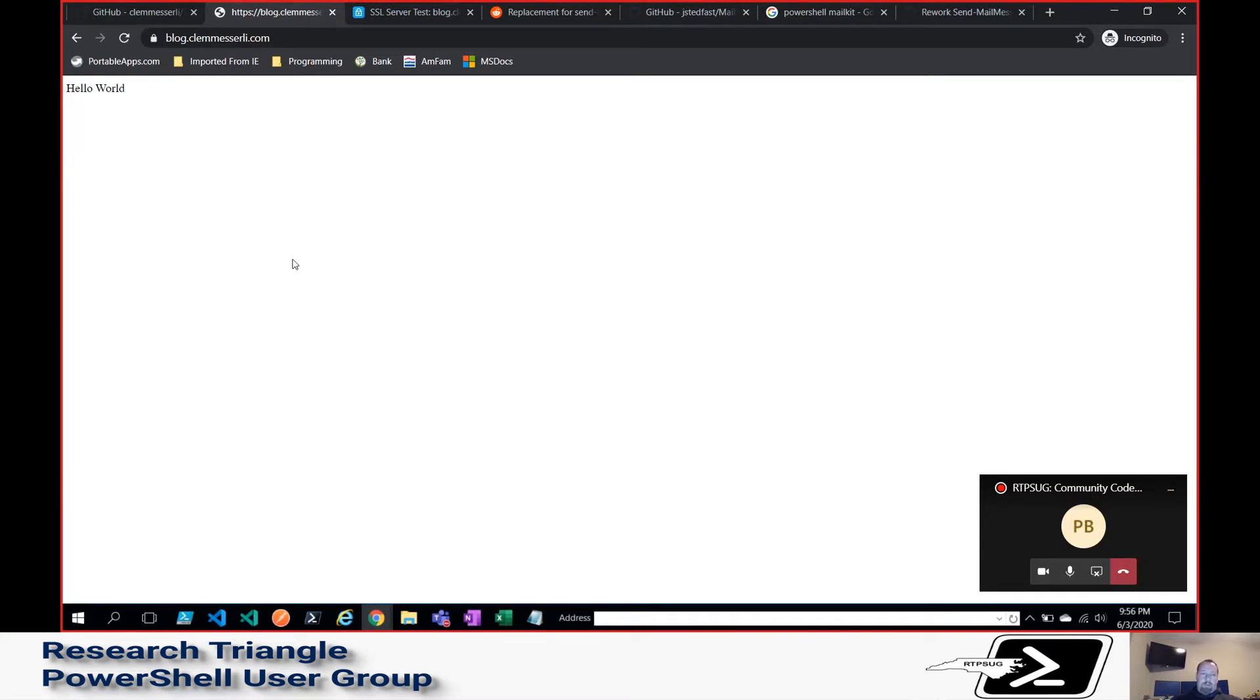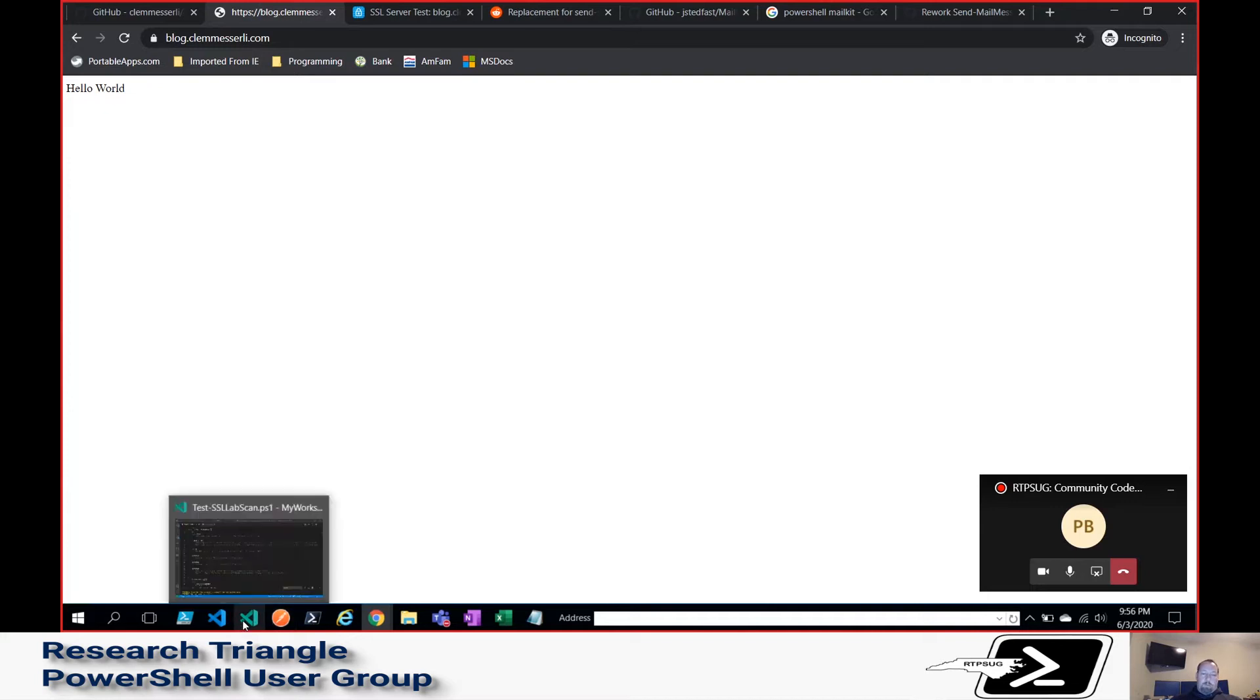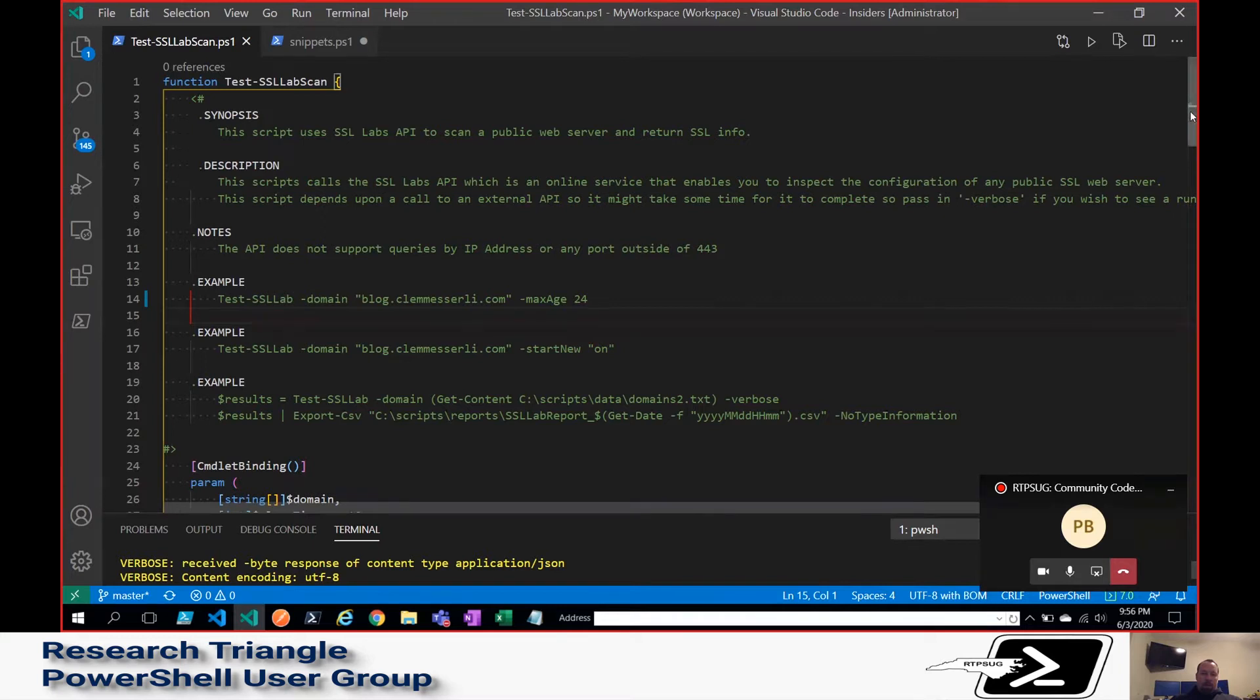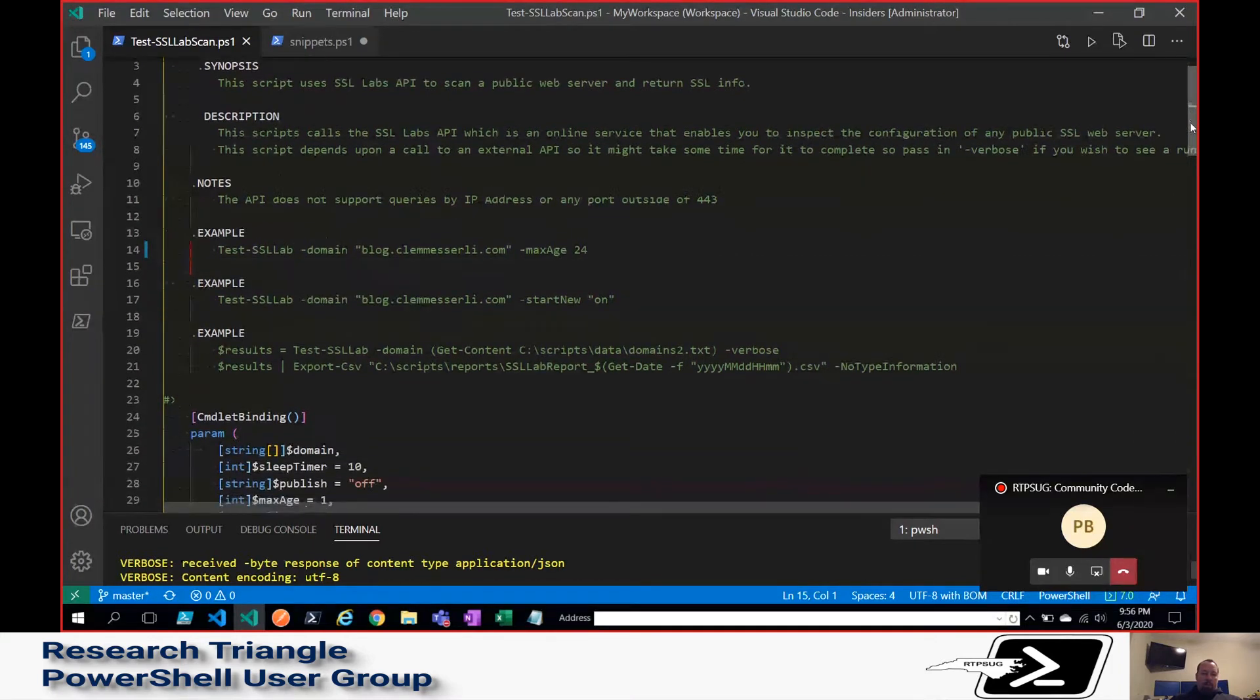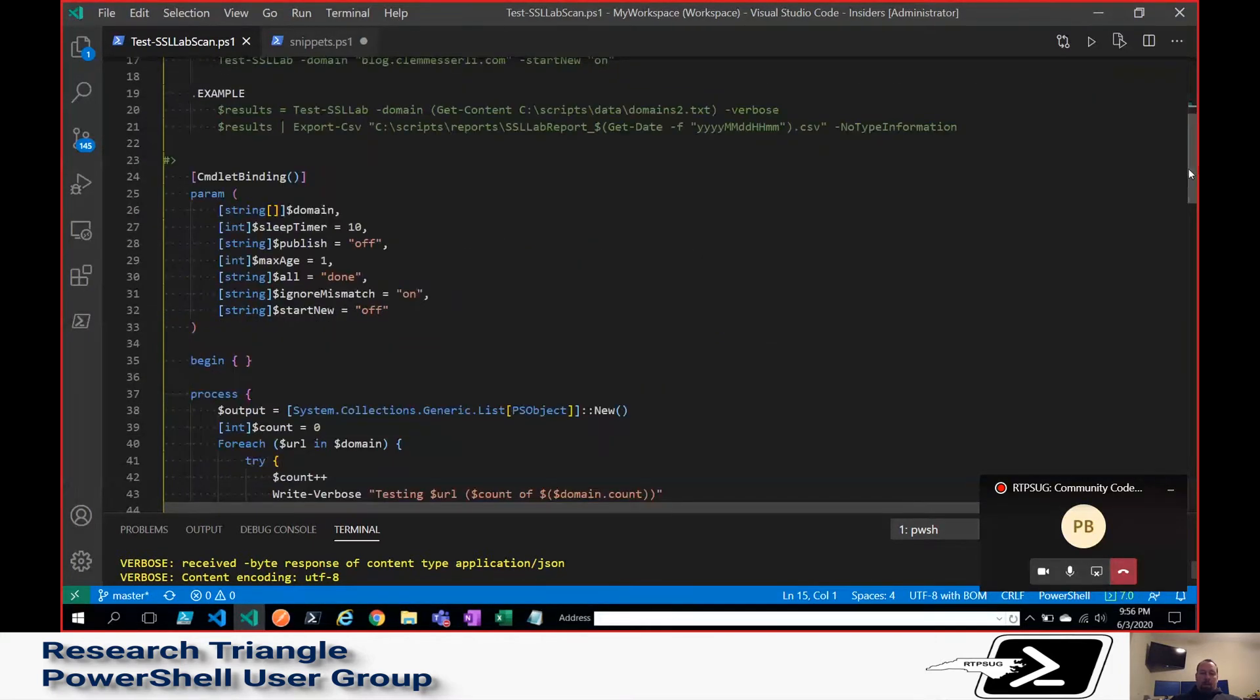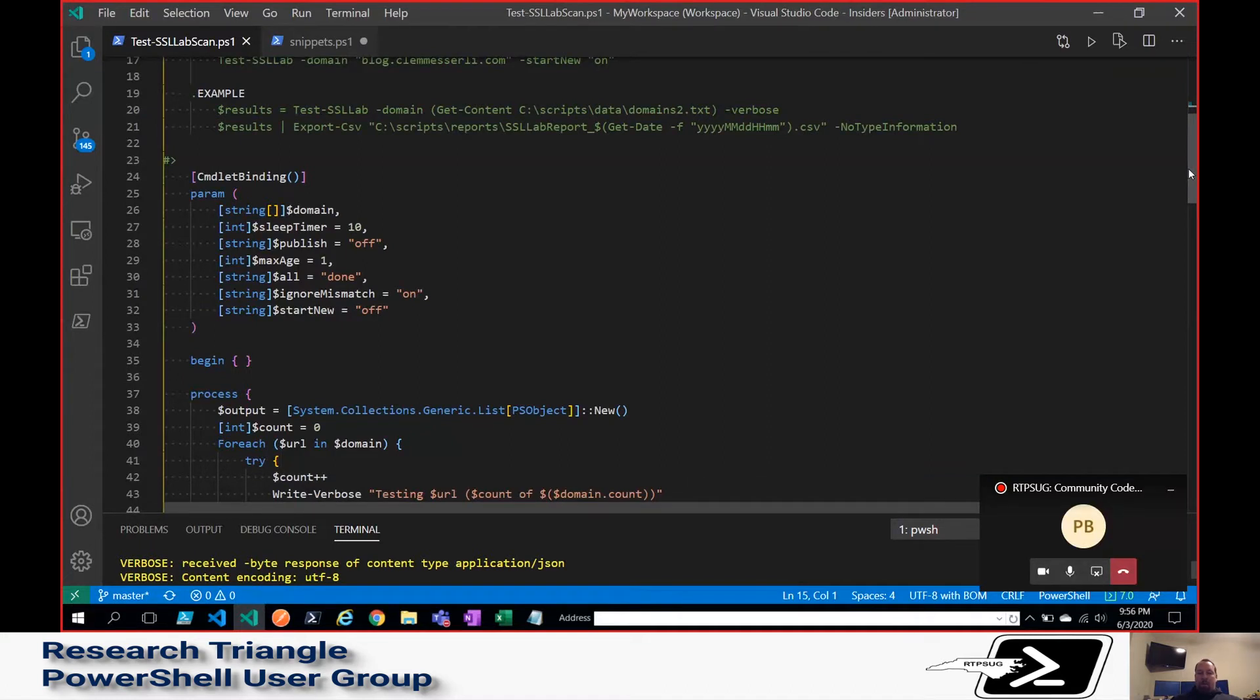Right now, you can obviously see I have just the Hello World. But back to the code function. Basically, what I like to do is I like to take the parameters that the API provides and make sure that I can pass those in and override them as a function.